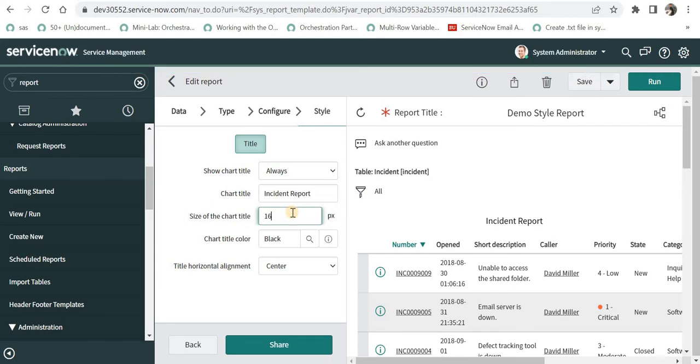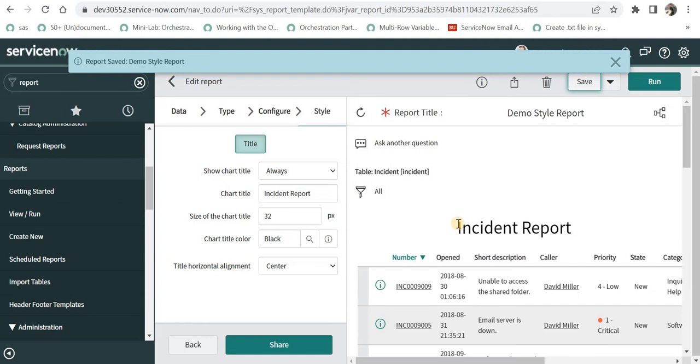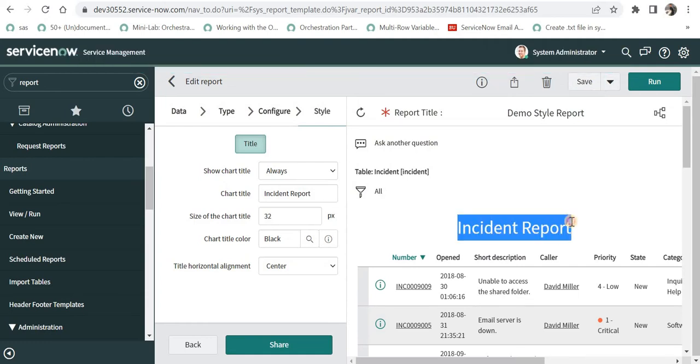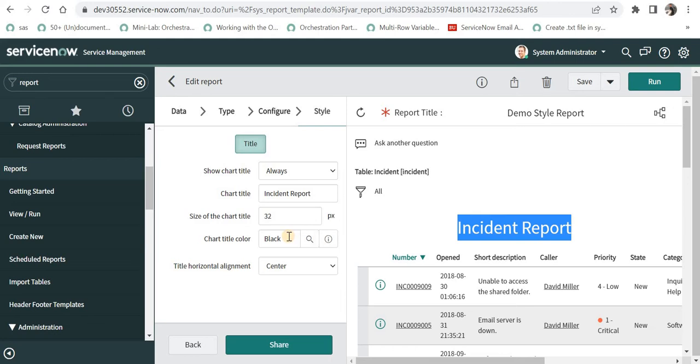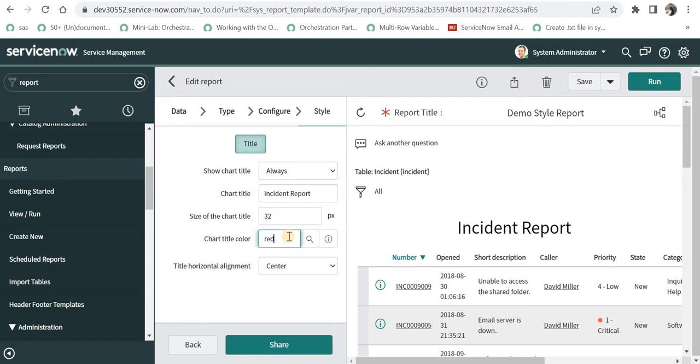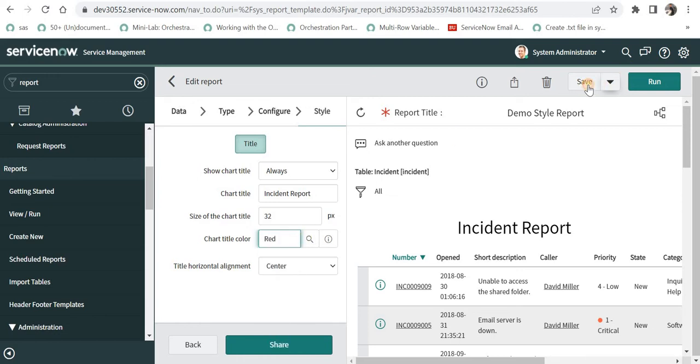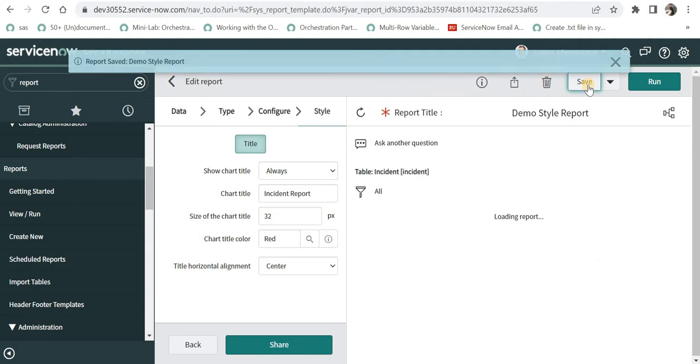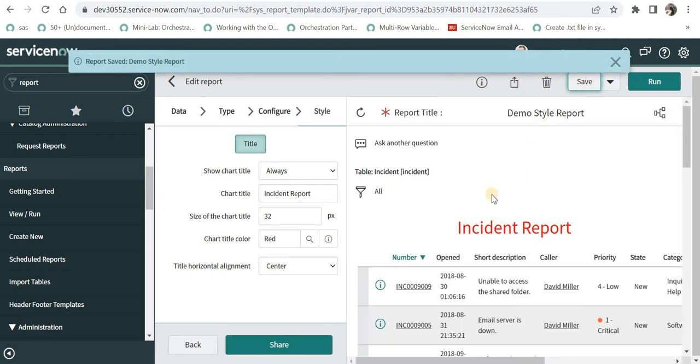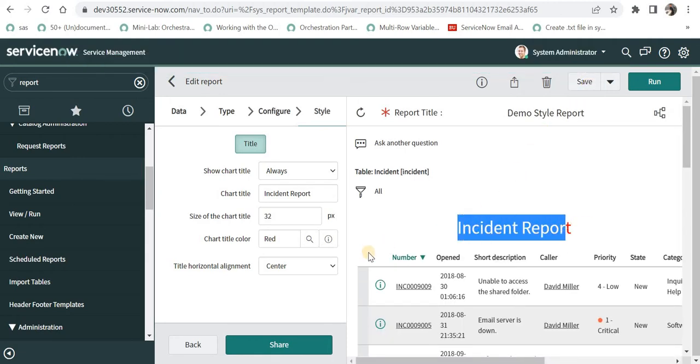Then we can change the sizing of this title as well. For example, if I double it and I will save this, we should be able to see a bolder text and this has been updated. Now if we want to change this color of the title, we can go ahead and select any other color. For example, if we want red instead of black, I will go ahead and save this and the title color has been changed.